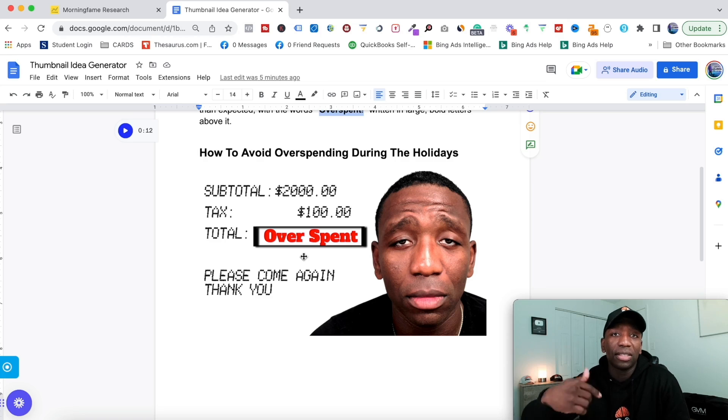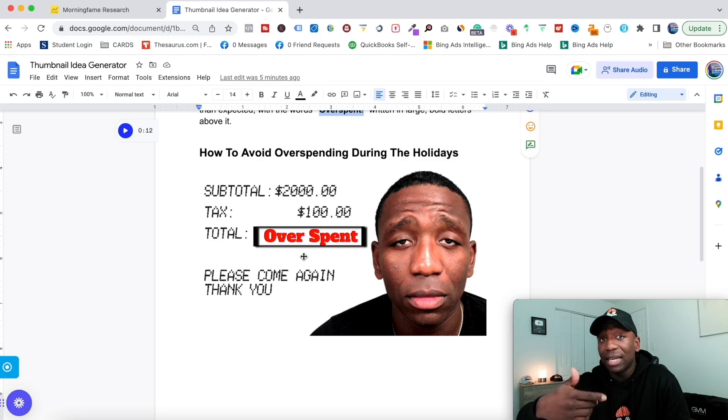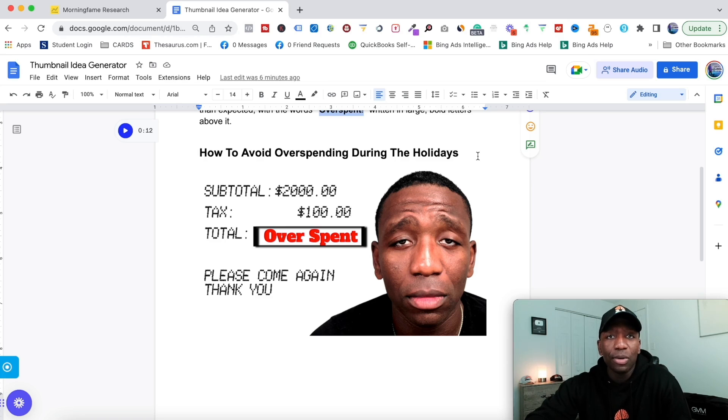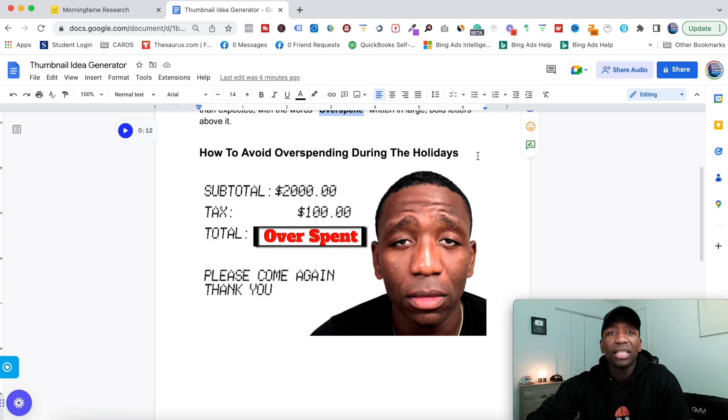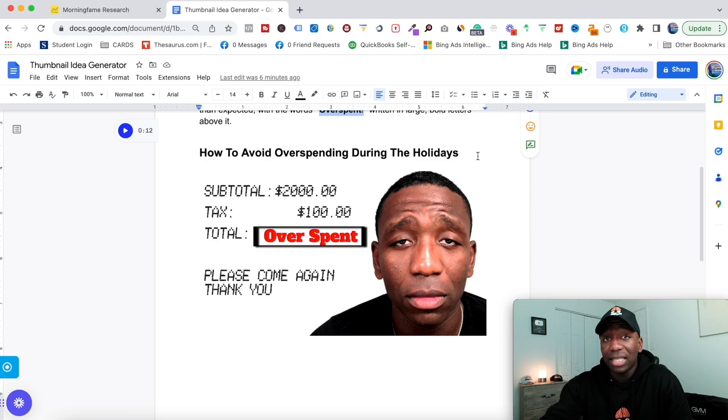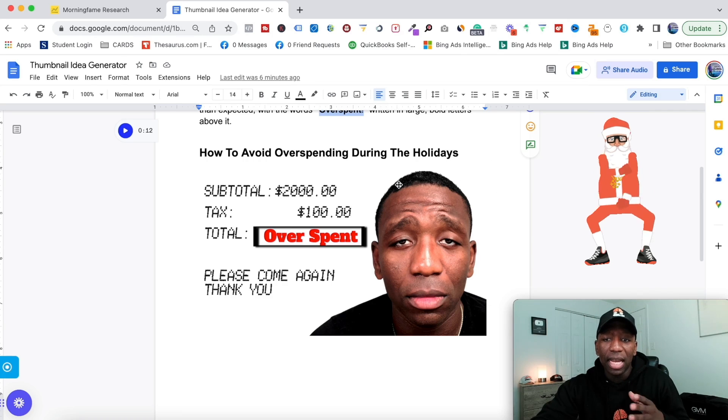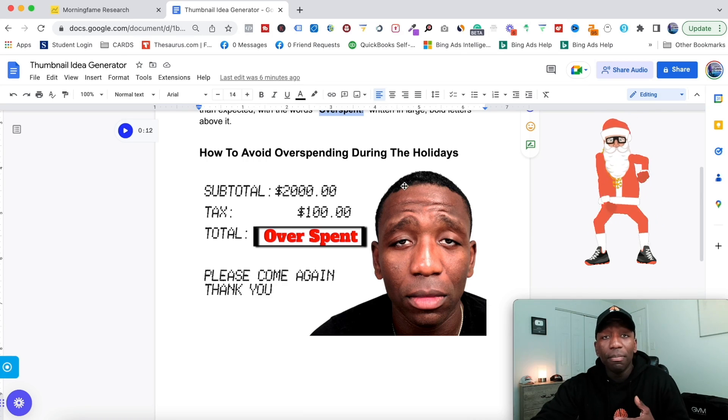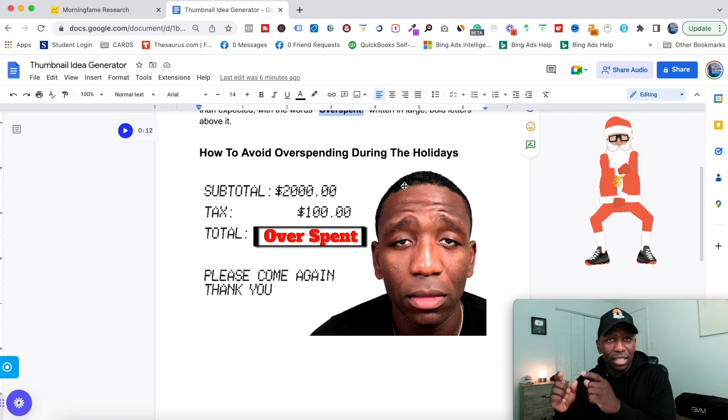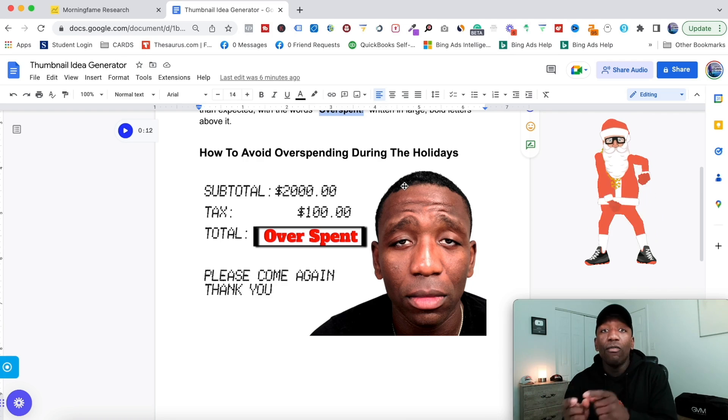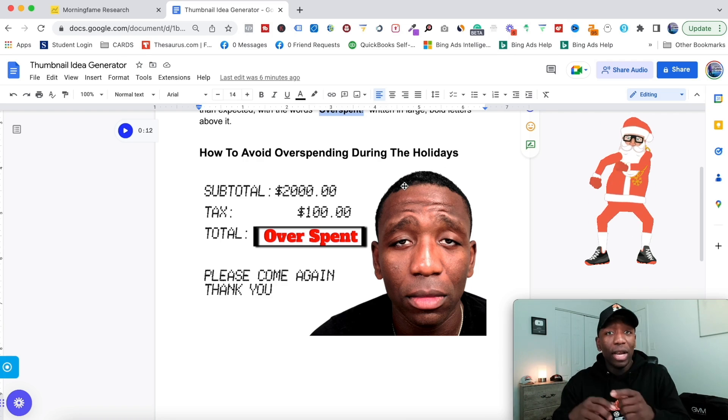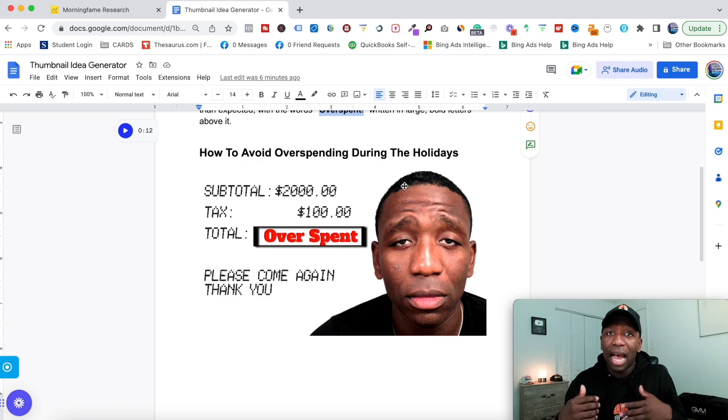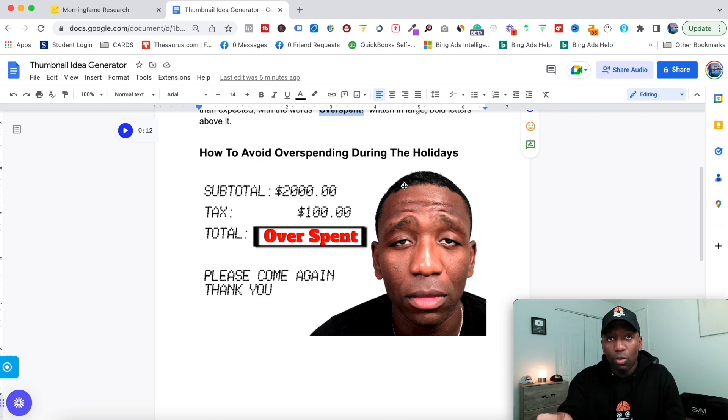Something else that ended up coming to mind: we're talking about the holidays, so nine times out of ten we're talking about Christmas and New Year's. I was thinking if I put a Santa Claus hat on me in this, they're gonna automatically associate overspending with Christmas, and at that point I feel like this thumbnail would probably work for this particular keyword.